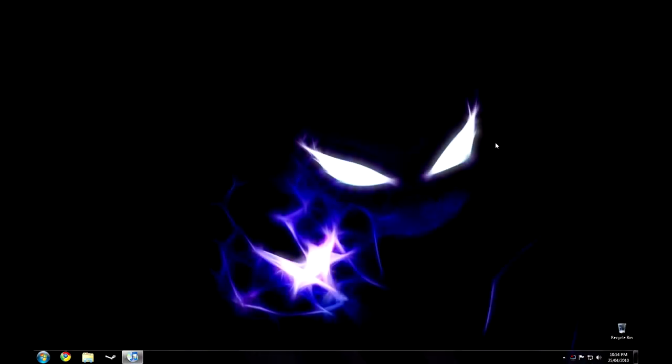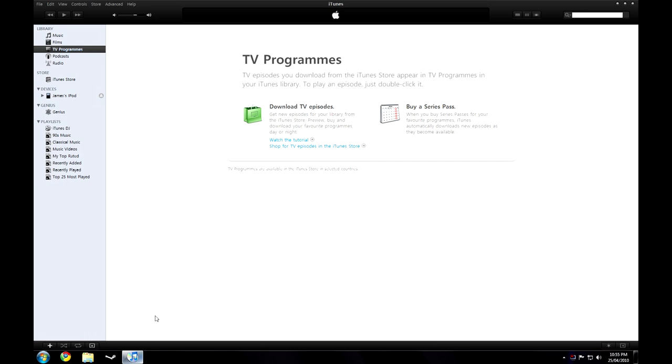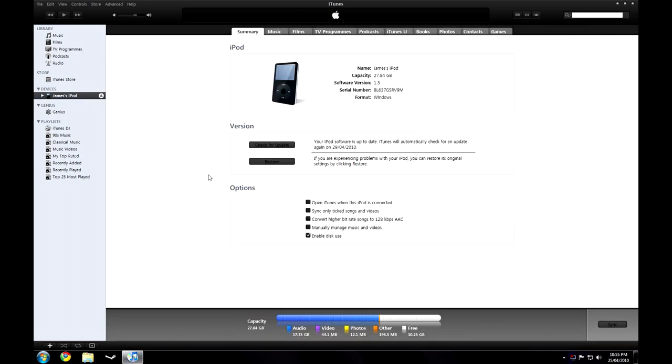So let's take a look at the screen. Now that we're in Windows, ensure that enable disk use is checked on your iPod. To do this, open up iTunes, go to your iPod, and make sure enable disk use is checked.